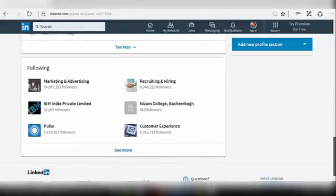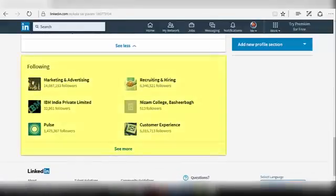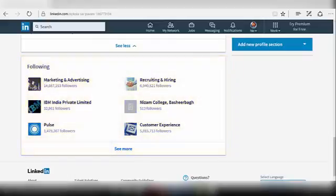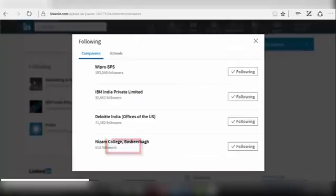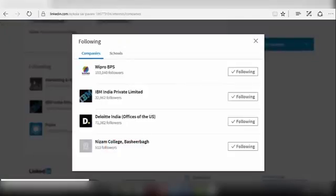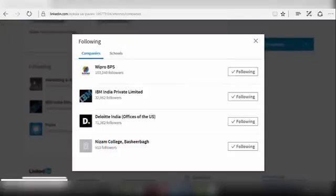Next comes the Following section. The Following section displays the pages you are following in LinkedIn network. To see all the pages you are following, click on the See More option. The Following section dialog box will be opened.